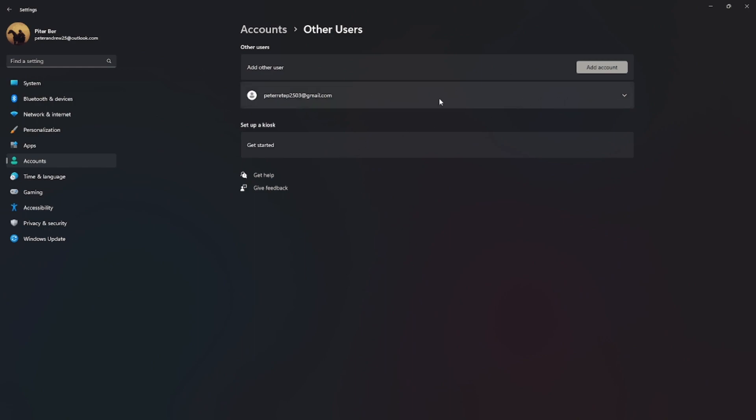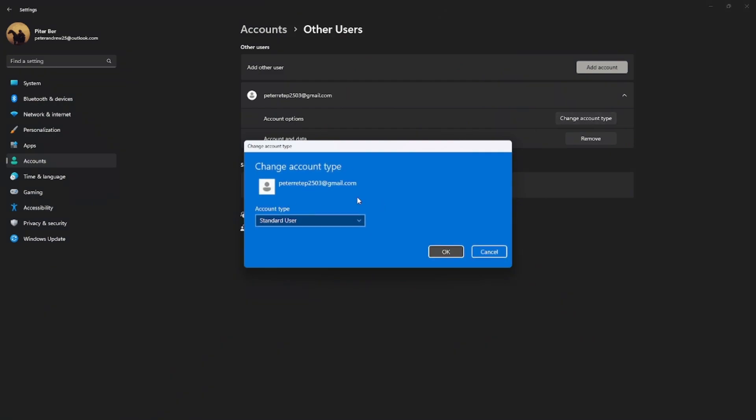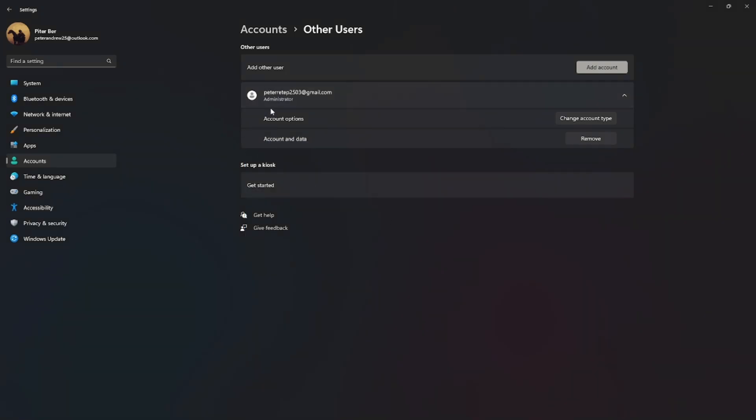Right here, I've already added this Microsoft account. Under the dropdown menu, I can change its account type from Standard User to Administrator. That's it. After that, just click OK and you're ready to go.